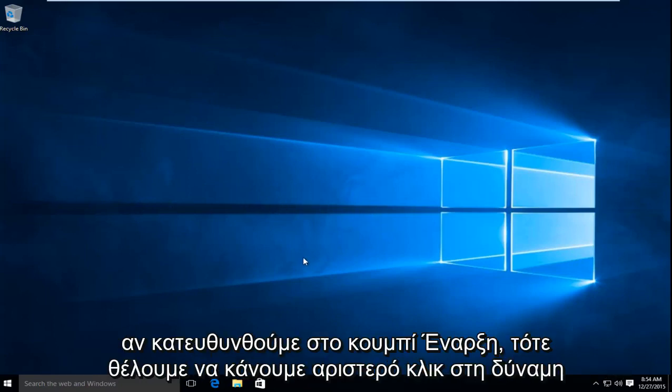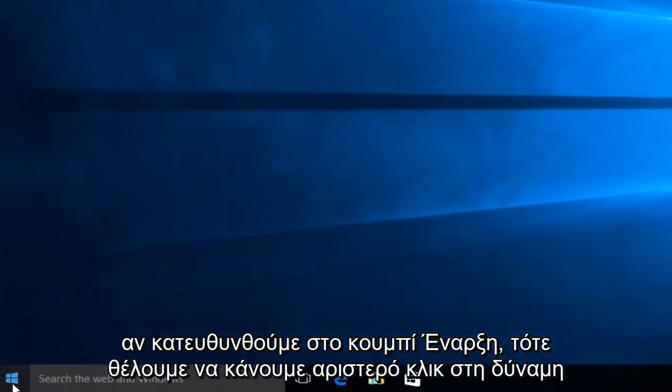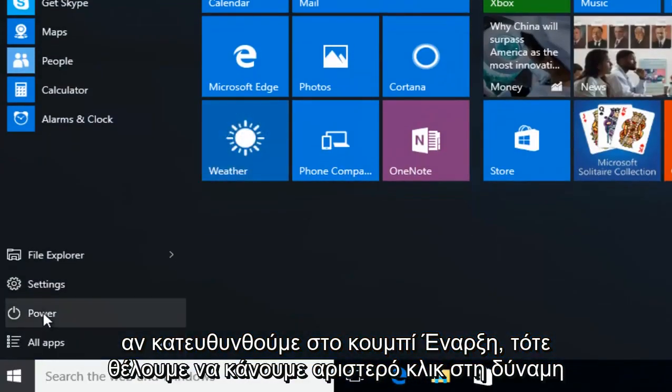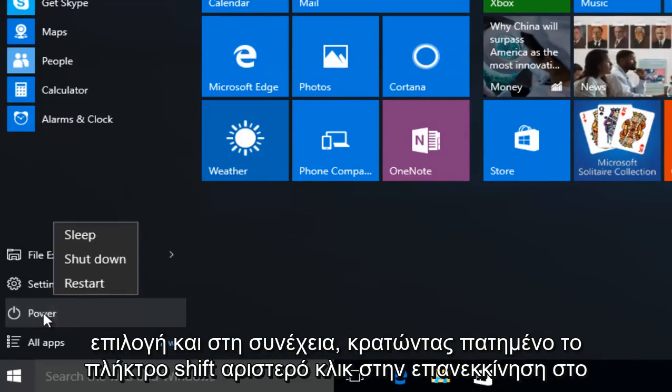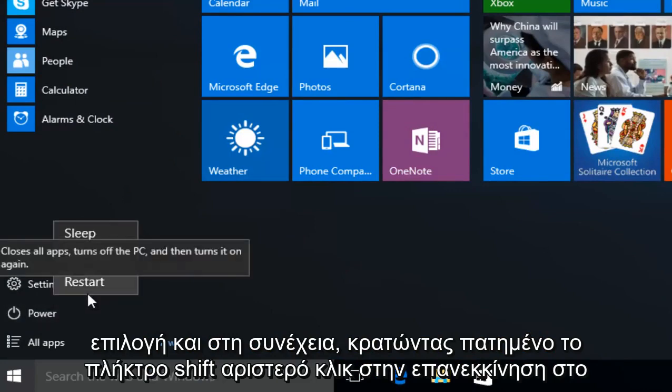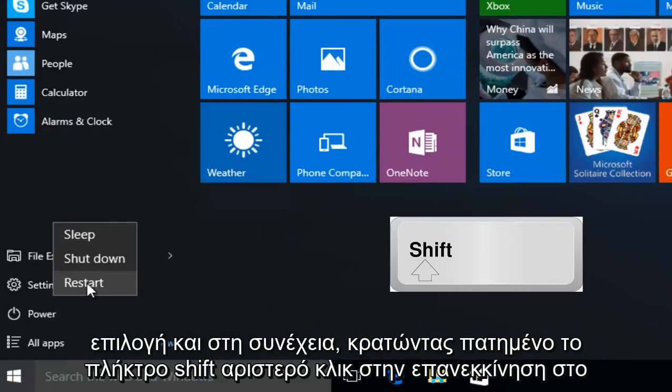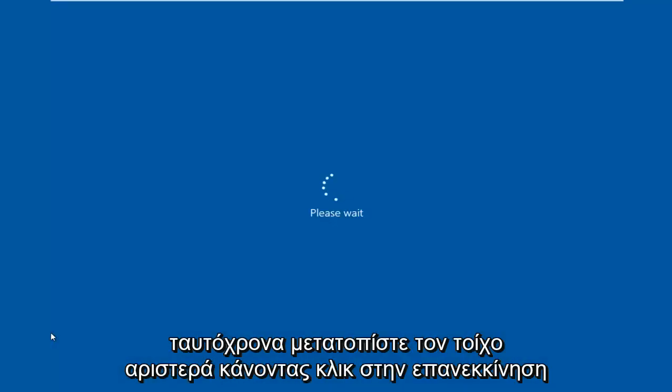If we head over to our Start button, we want to left click on the Power option, and then while holding down the Shift key, left click on Restart at the same time.